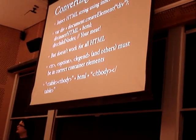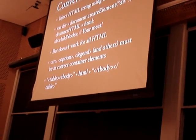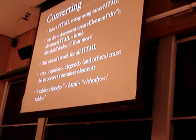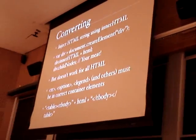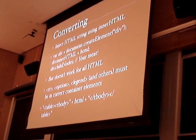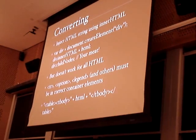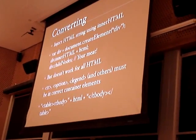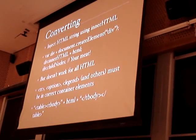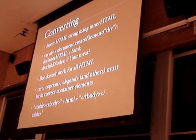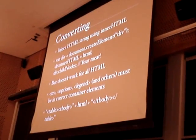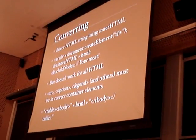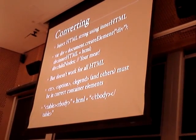But the problem is that this doesn't work for all HTML elements. It works for most of them, but it doesn't work for ones like table rows, table captions, options in a select, legends. And so in those cases, we have to physically encapsulate the HTML in its correct parent structure. So that way, when we inject it into the div and extract it back out again, we have the correct contents.